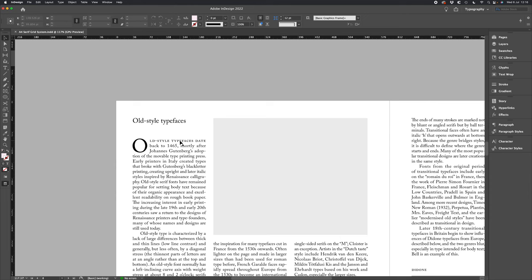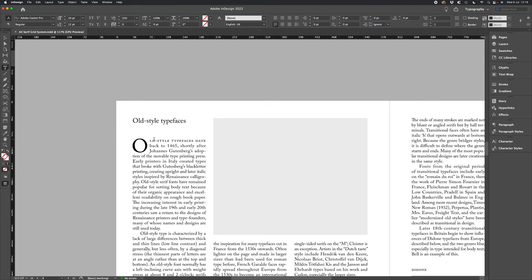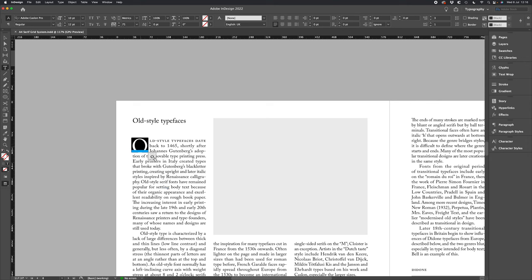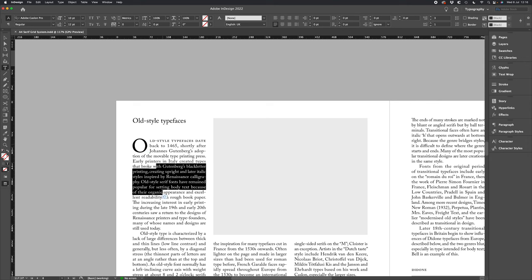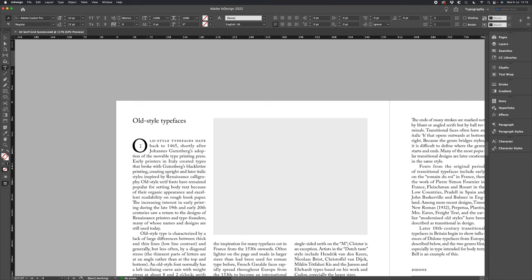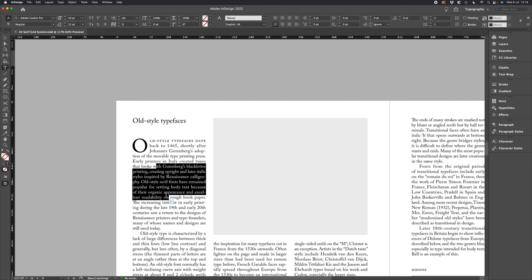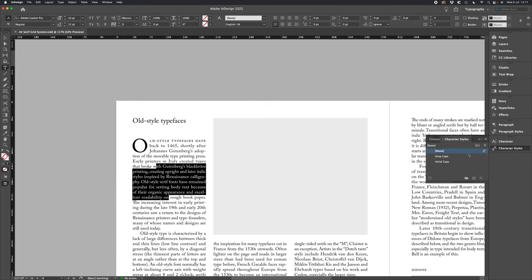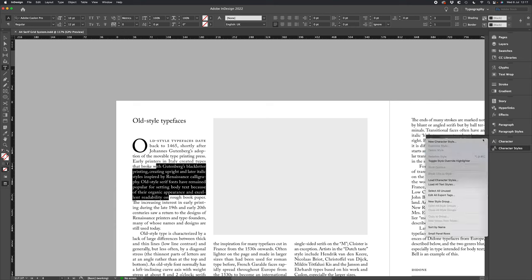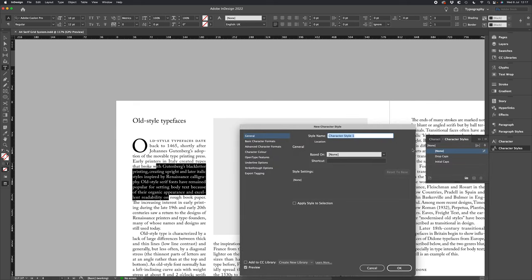The first thing we want to do when we're recreating this is to create our drop caps style. In this example we're using the same typeface as the rest of the project and that's Adobe Caslon. So simply select some of your body copy, go to your character styles, new character style and let's call this new drop caps character style.